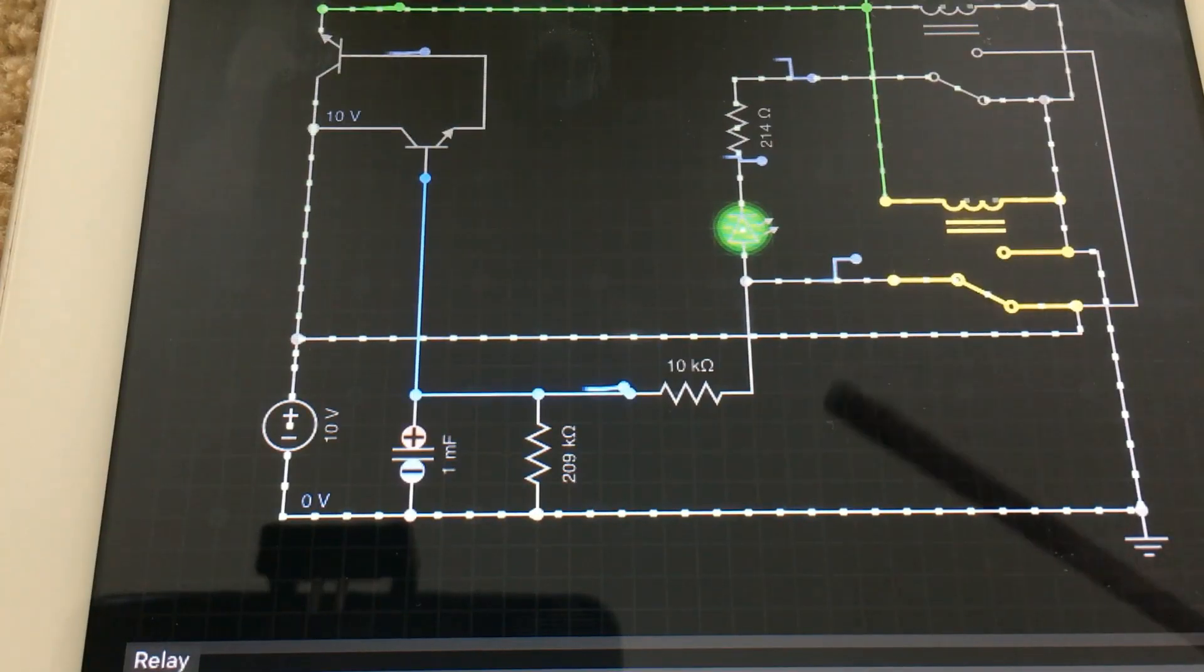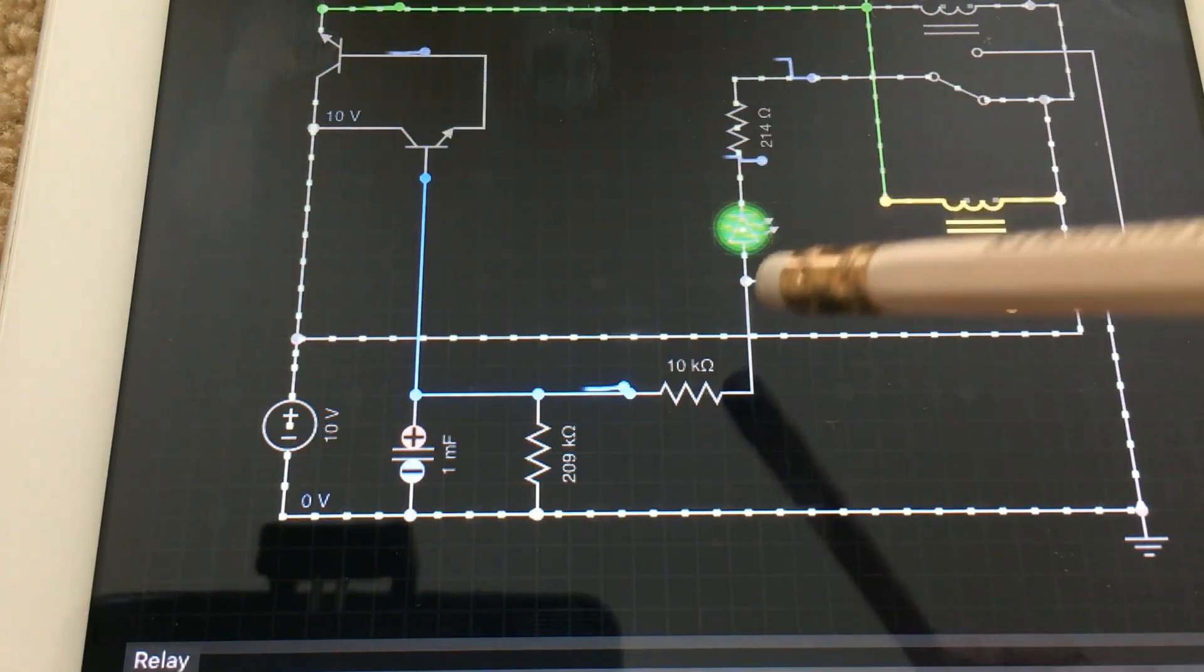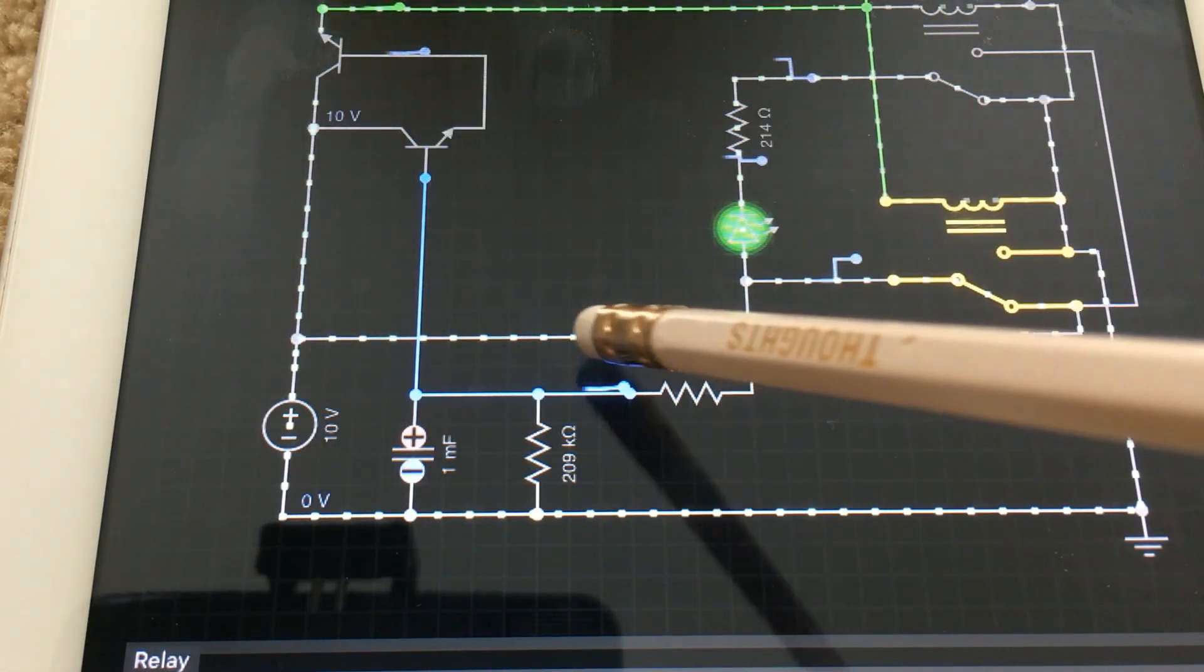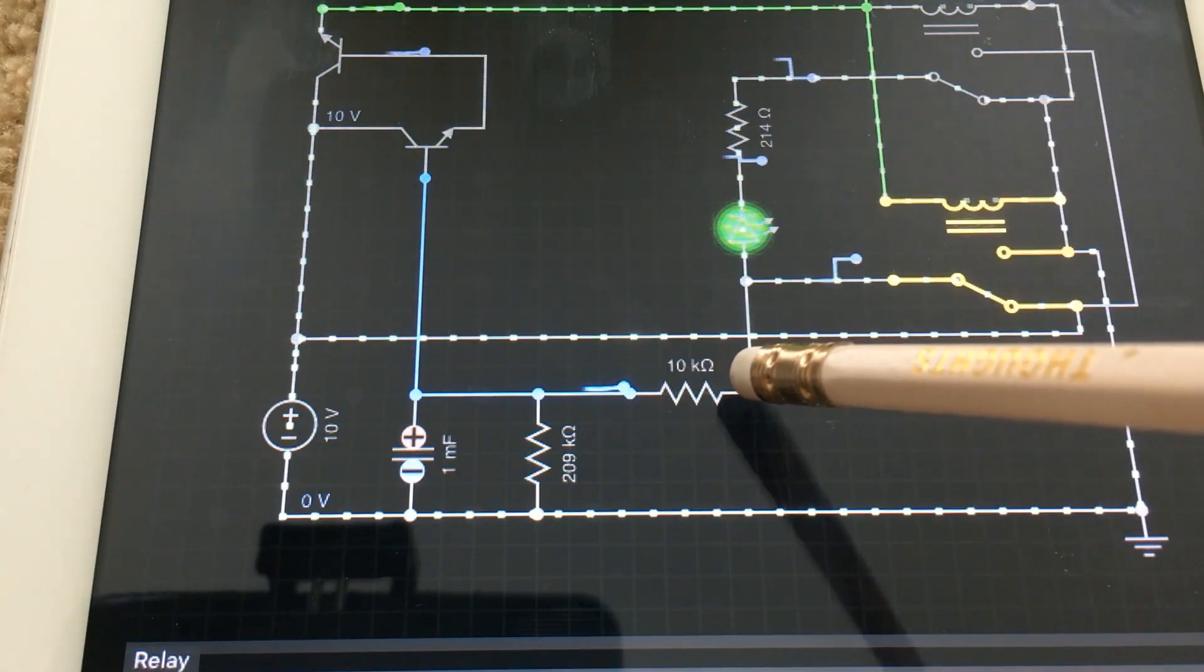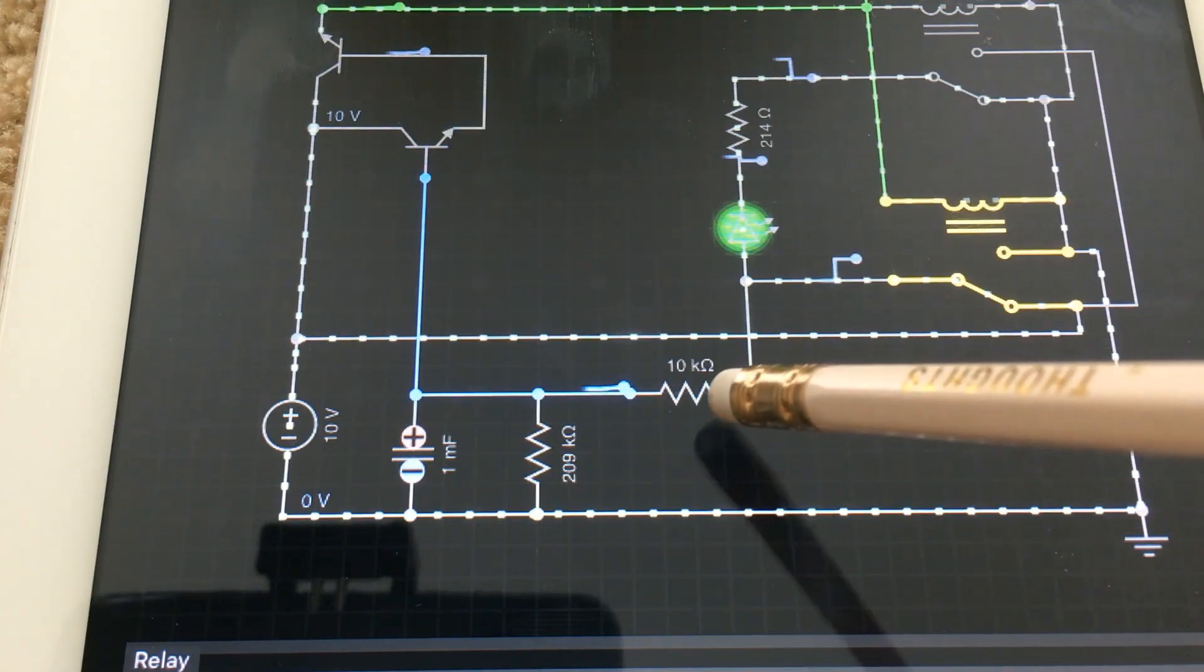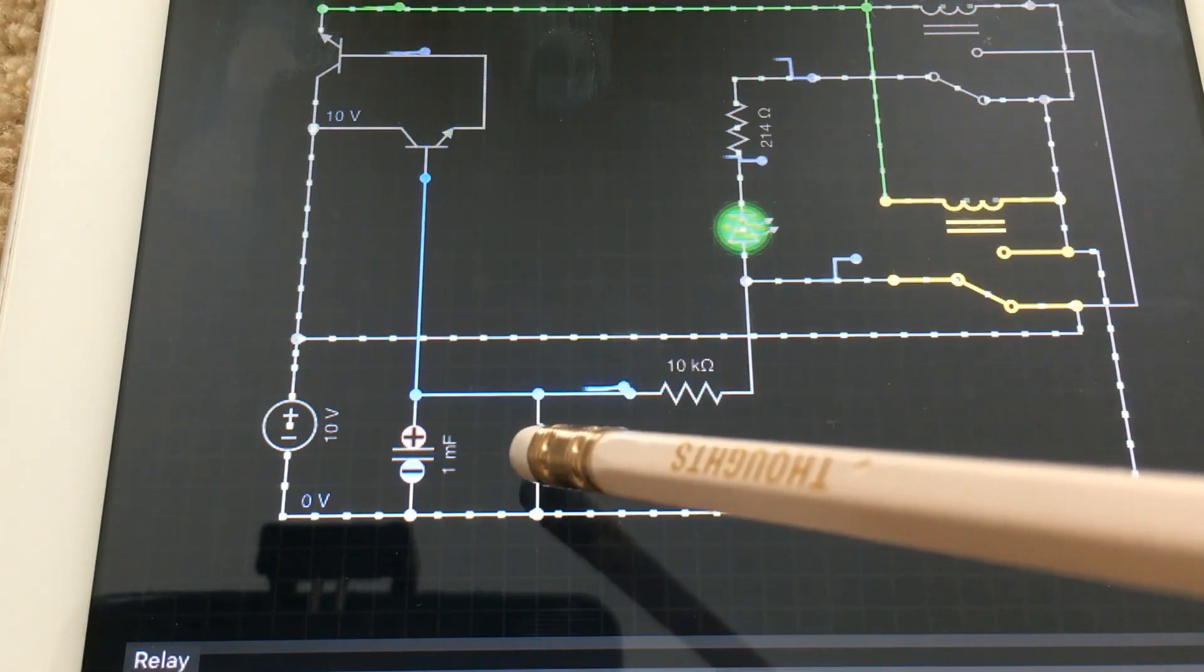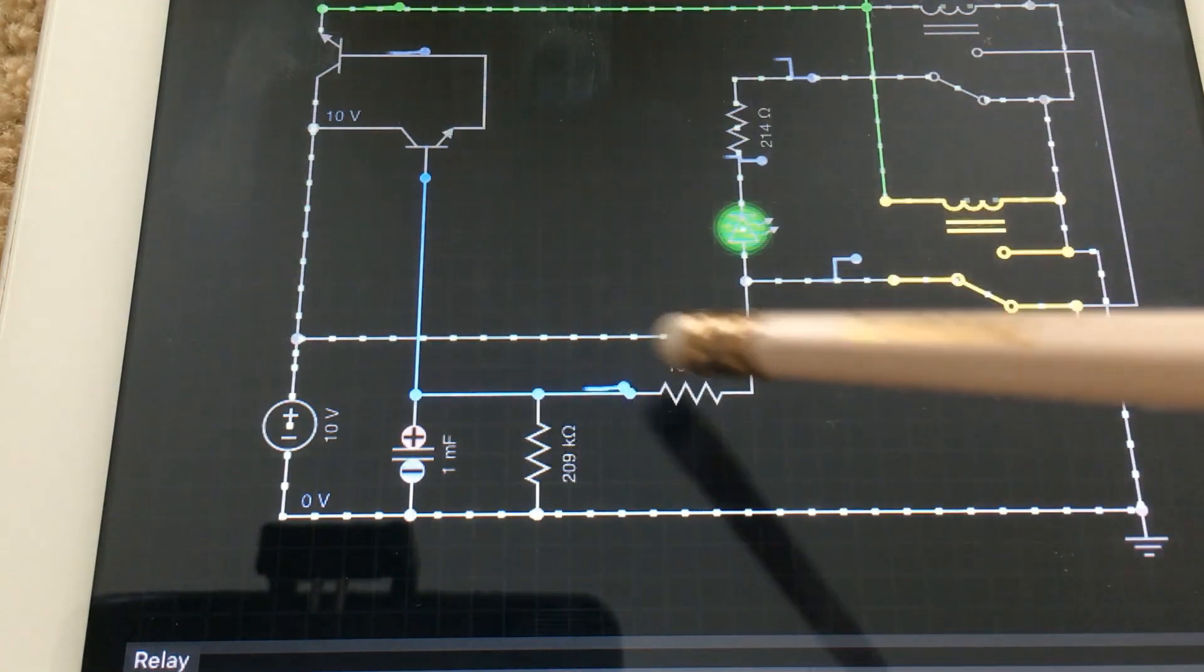So we know from Ohm's law that the voltage in a series voltage divider is directly proportional to the ratio of the resistors. So for example, if you had a 500k resistor here and a 500k resistor here, the voltage would be split.